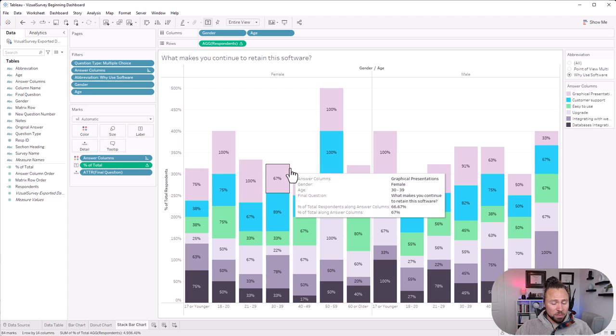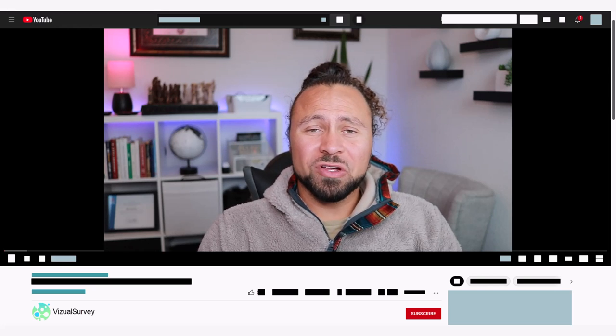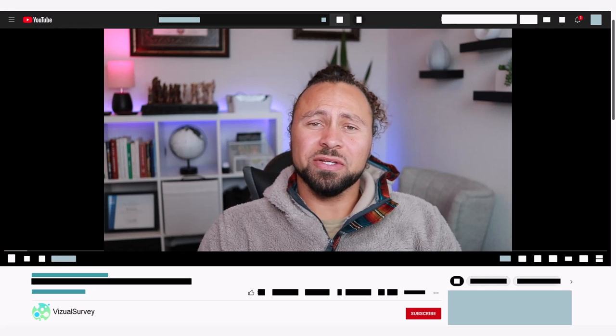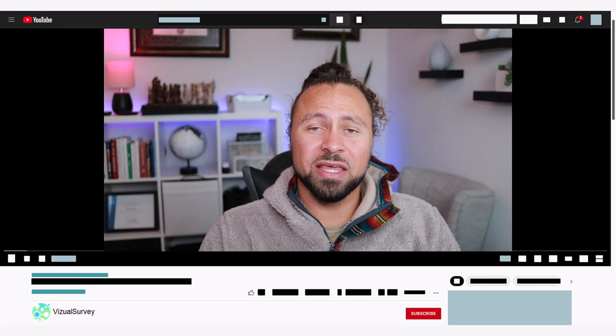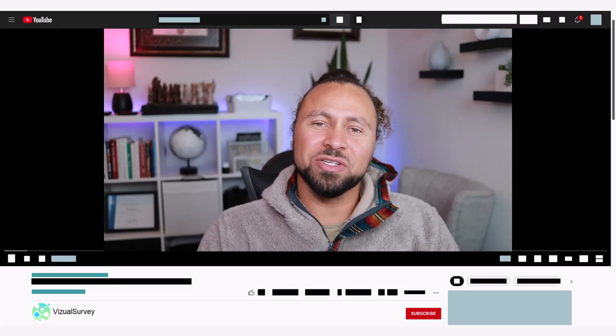So we've got the data table, the bar chart, the donut chart, and the stacked bar chart — four ways to analyze and visualize multiple-choice data depending on how you want to look at it. There's a lot more you can do, so if there are any chart styles I didn't cover please comment below and I'll probably make another video showing those. Please subscribe and like, and we'll come back with more new things. See ya!